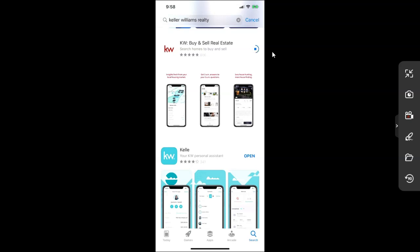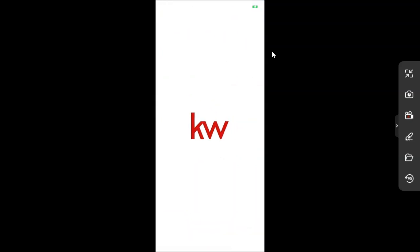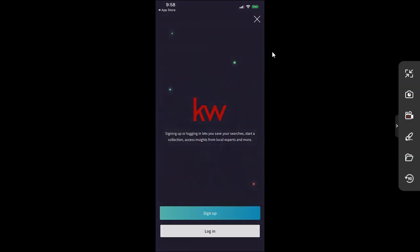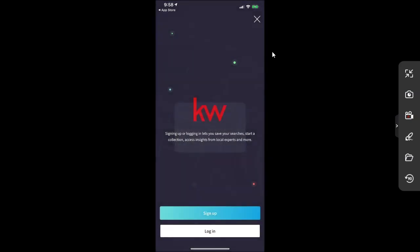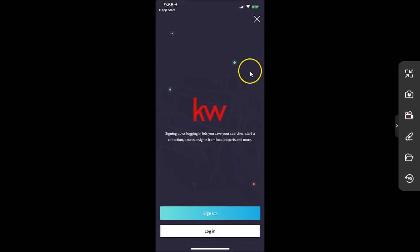Now one thing to note about the KW app, there currently is not a login for an agent to utilize on there. So I'm going to click the open option. It's going to open up this app. So I am going to allow it while using the app and I'll allow it to send notifications on here too. Then as you can see, signing up or logging in, let's say you save your searches, start a collection, access insights from local exports and more. So in this case, you can sign up, you can log in, or I can just click the X button up here if I just want to pass over all this. Now if you've already signed up, fantastic, click the login button. If not, you can click the sign up option.